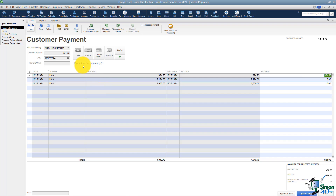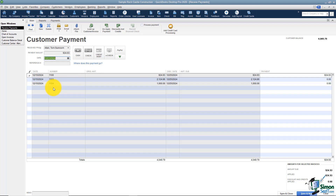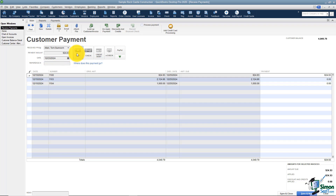The next thing is you have to put in the date of the payment. Let's say it was on the 23rd of December. Then the next thing is how did the customer pay you. If you choose cash it'll say reference number, and if you choose check it'll say check number.